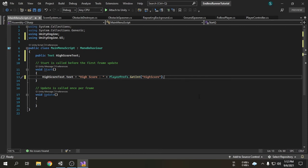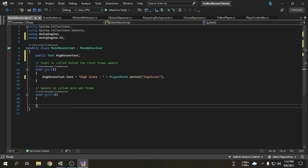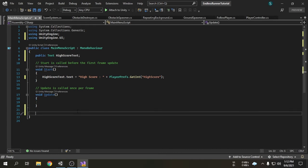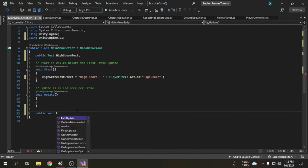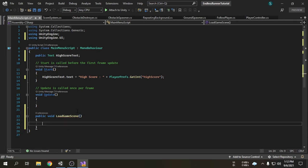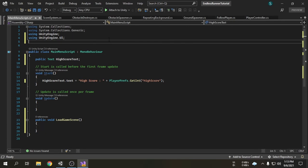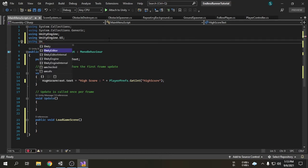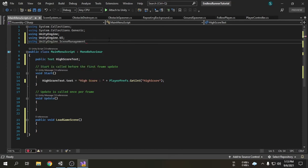Now we will make the buttons functional. First we will make the play button functional — we want when the play button is clicked, the game scene will be loaded immediately. First of all we have to create a function called loadGameScene. Inside the function we will load the game scene, and later we will link this function to our button. In order to load a different scene we need something called scene management, which we have to import first. I am going to import it by writing using UnityEngine.SceneManagement.